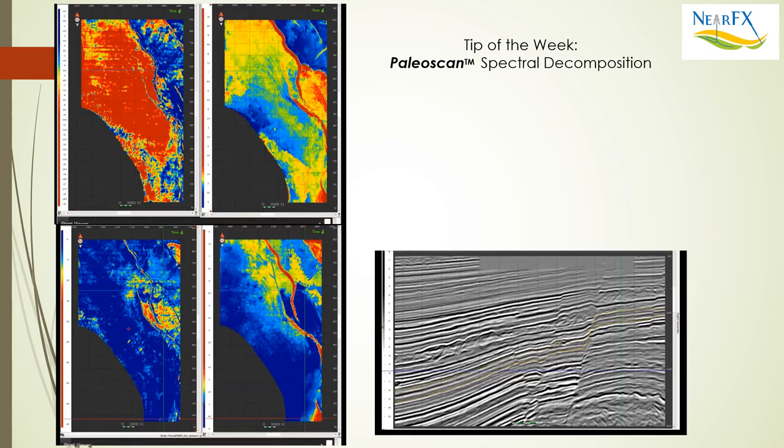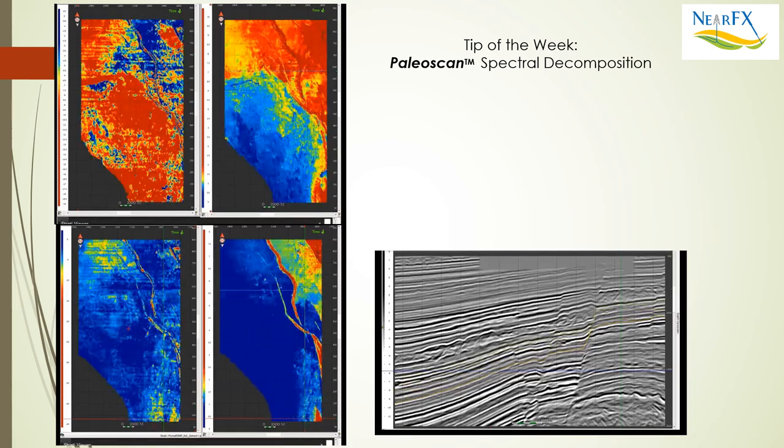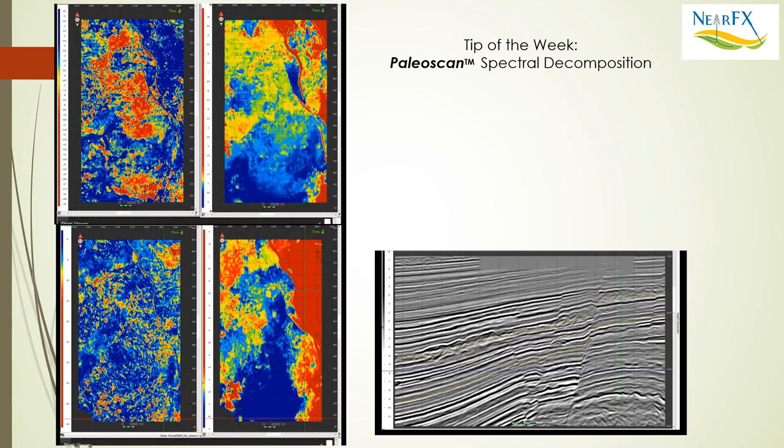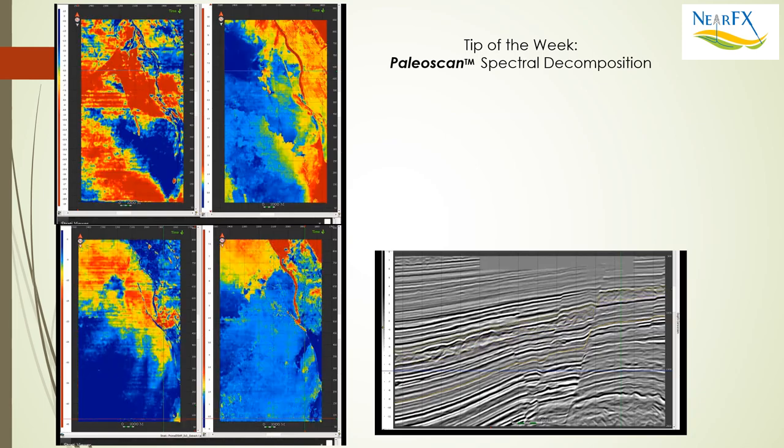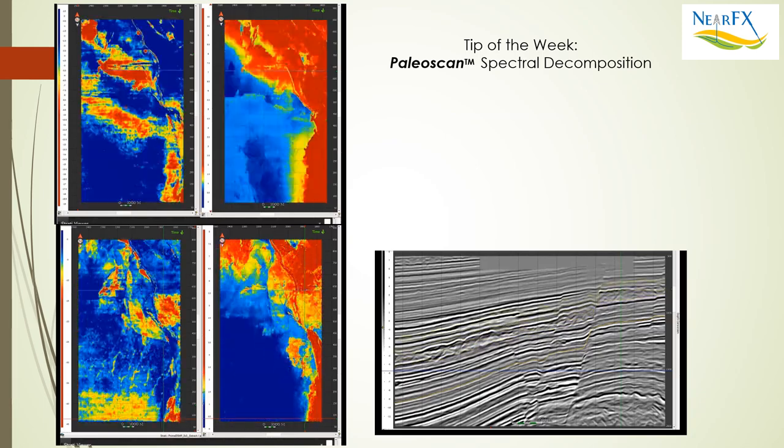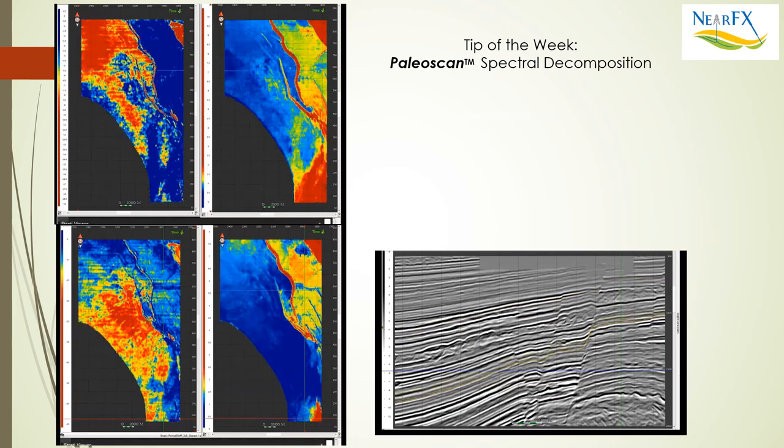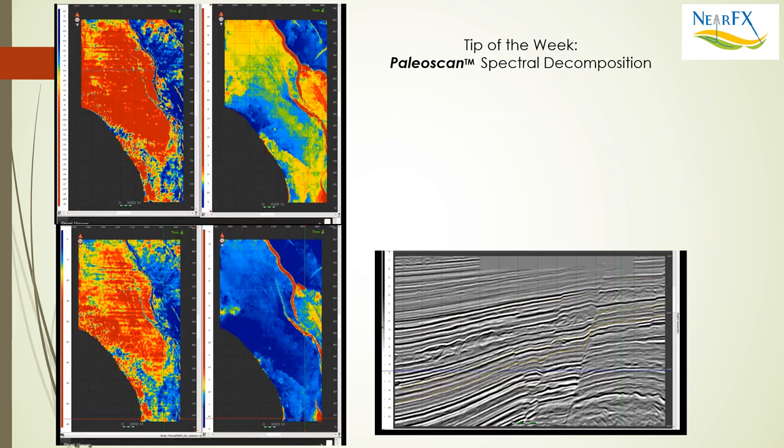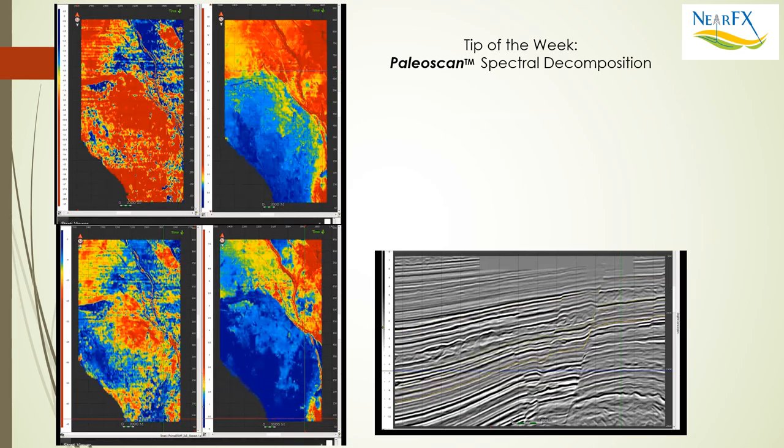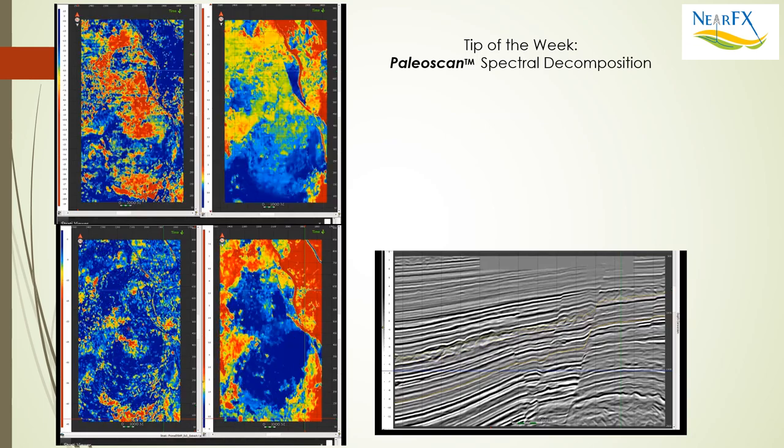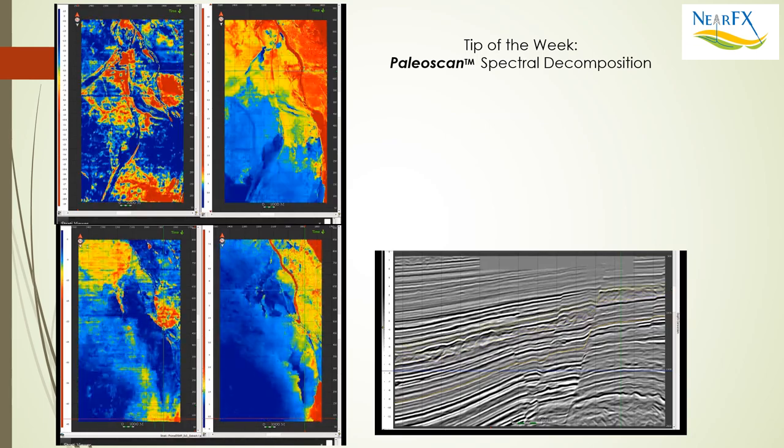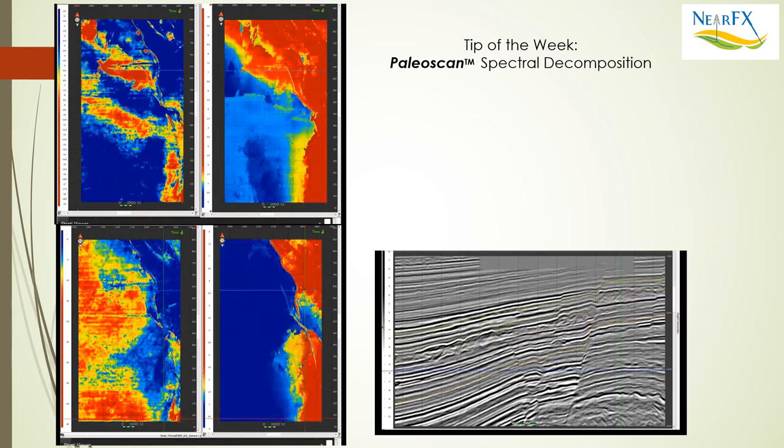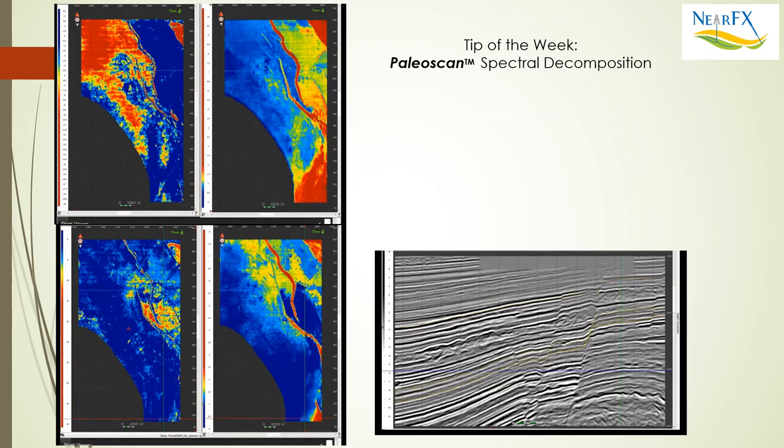Hi, this is Steve Tobias with NearFX giving the tip of the week: spectral decomposition in Paleoscan, what it's all about and how to do it a little better. For those that missed last week, I think it's worthwhile briefly reviewing horizon stacks, what they are and how to make them a little better.